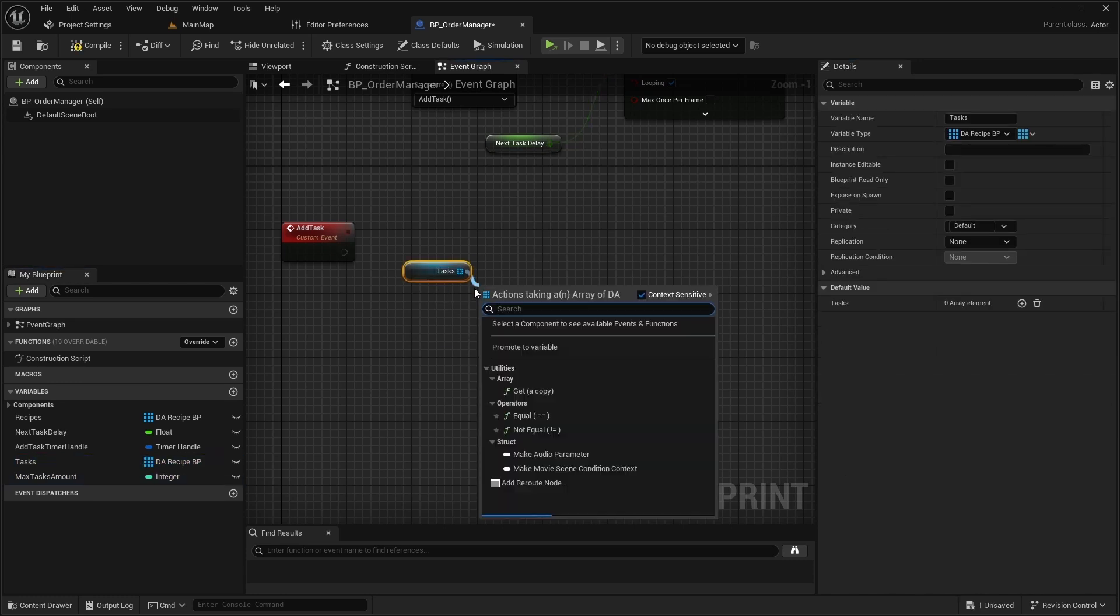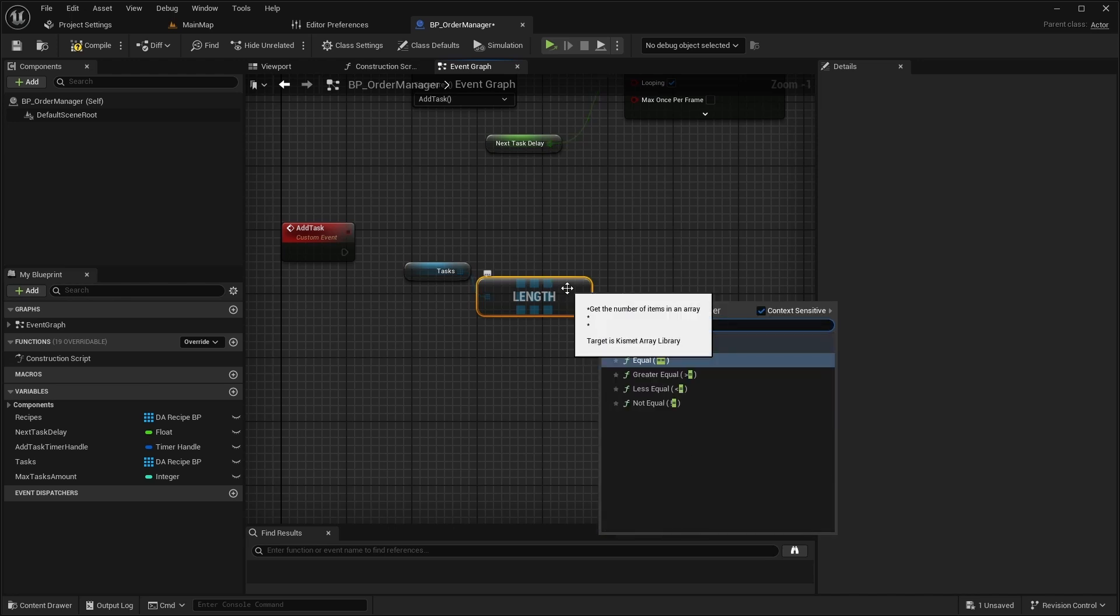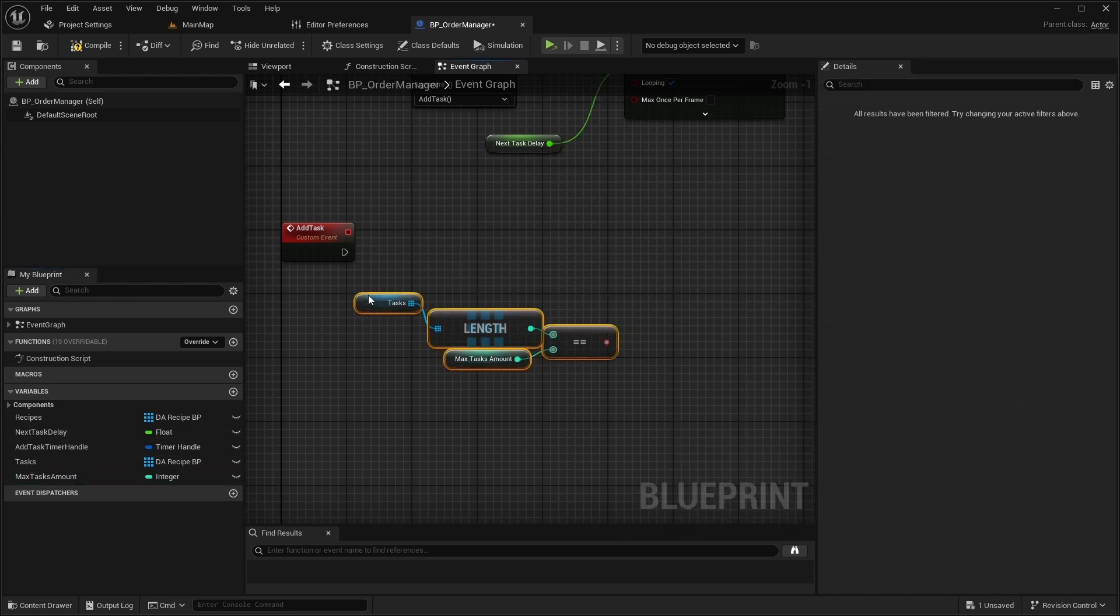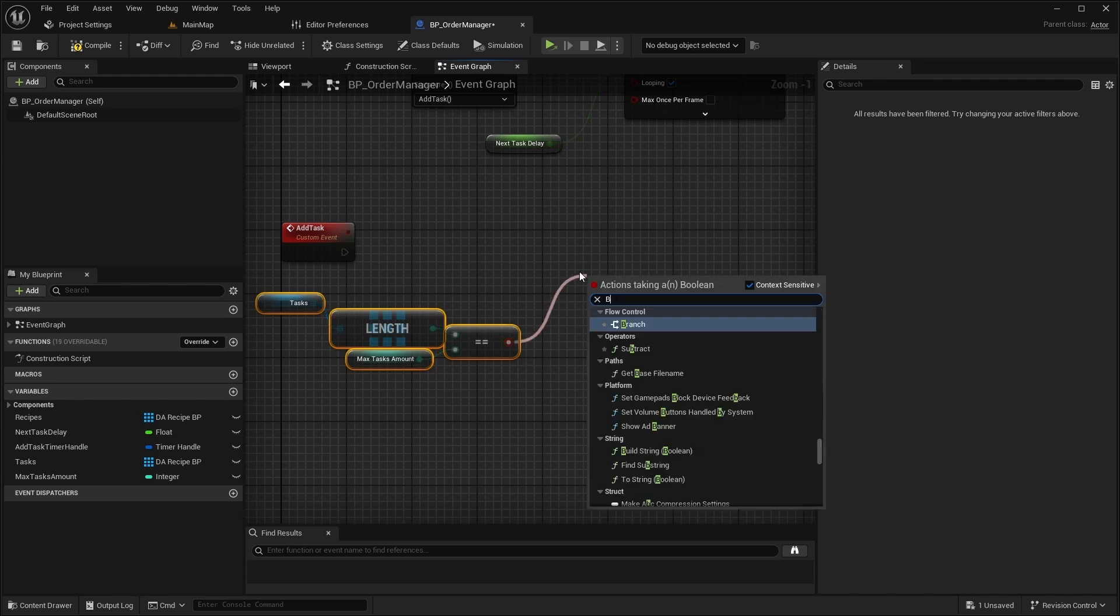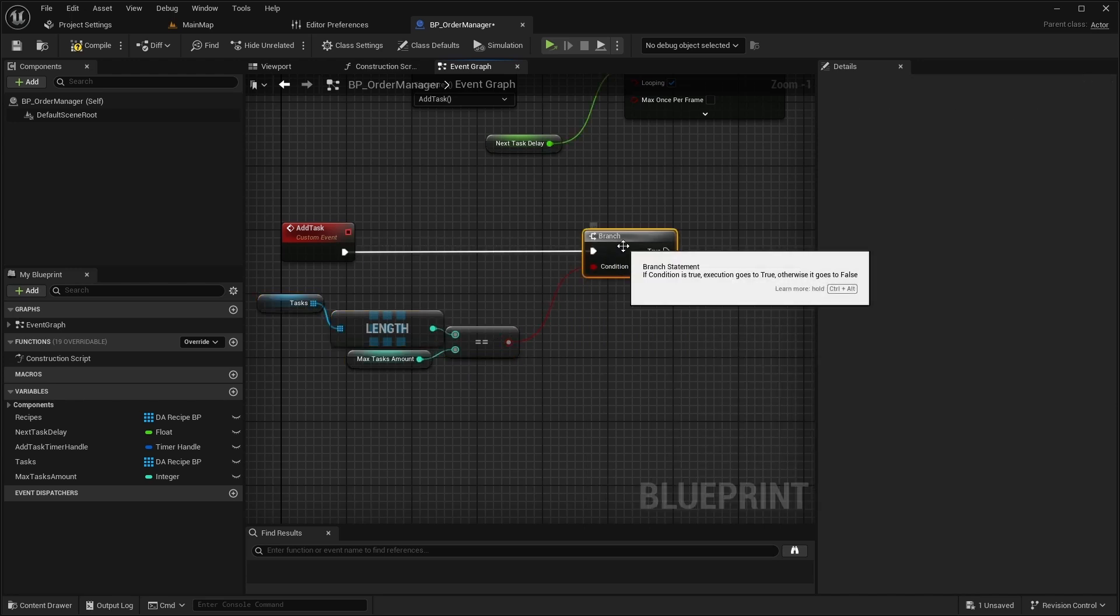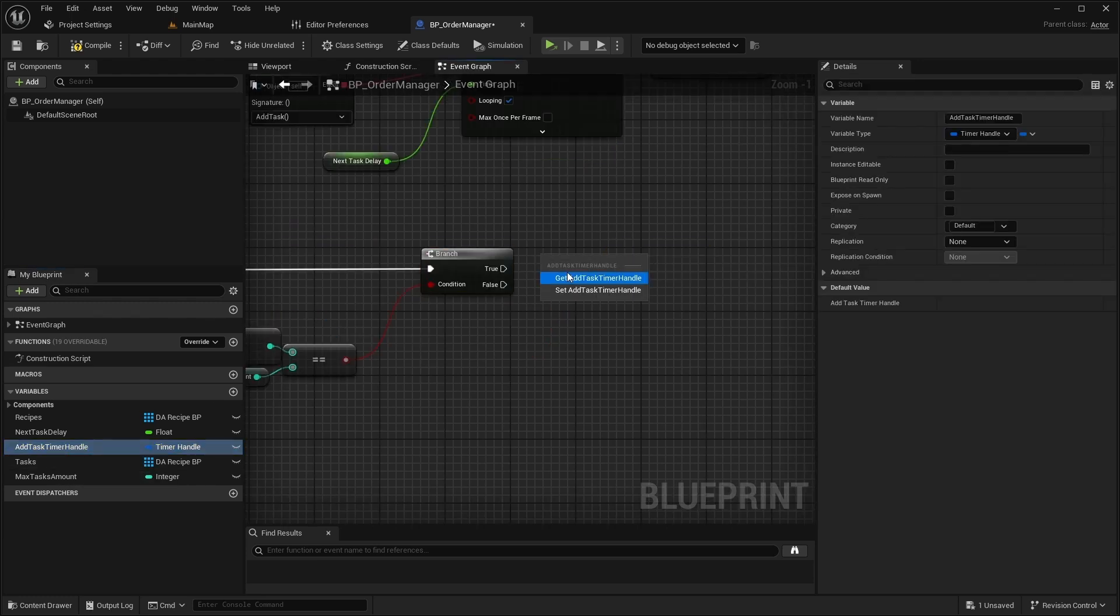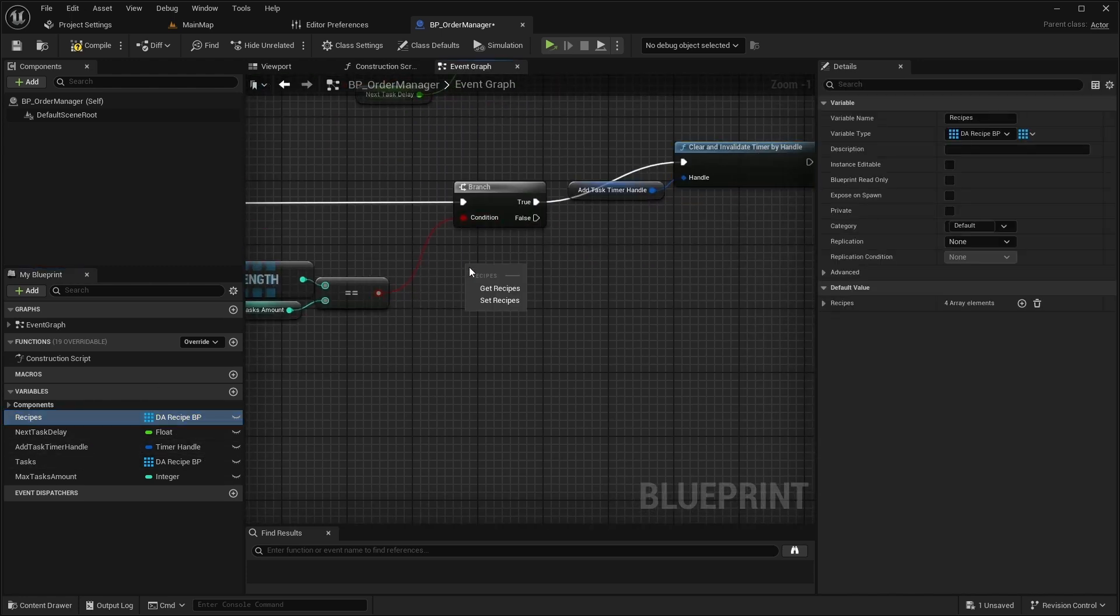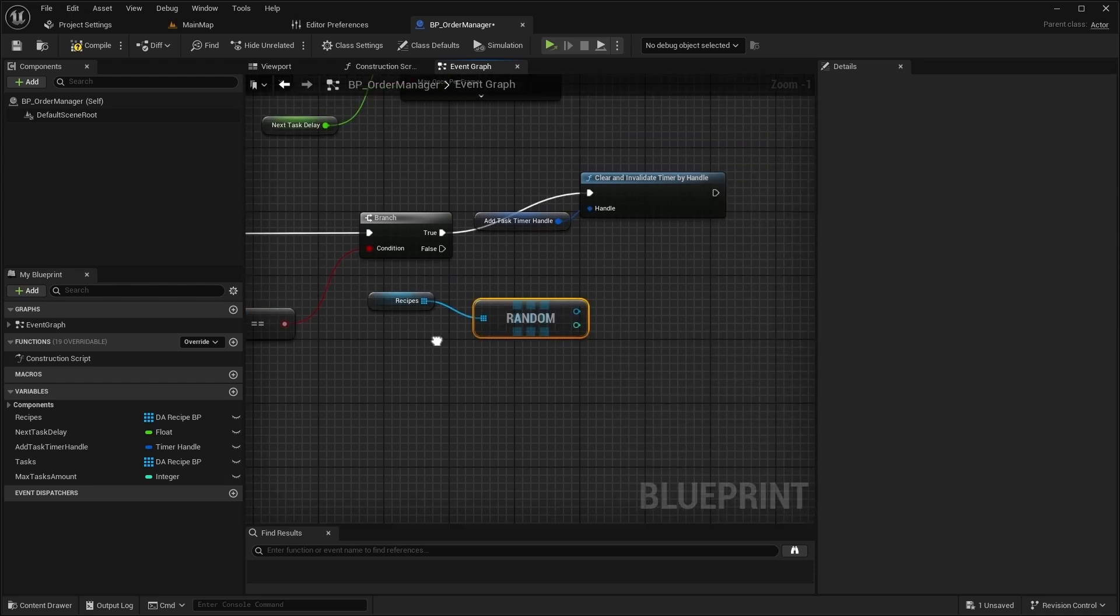In the AddTask event, first check if the length of the tasks array is equal to MaxTaskAmount. If it is, call Clear and Invalidate Timer to stop adding tasks. If it isn't, get a random recipe from the recipes array and add it to the tasks array.